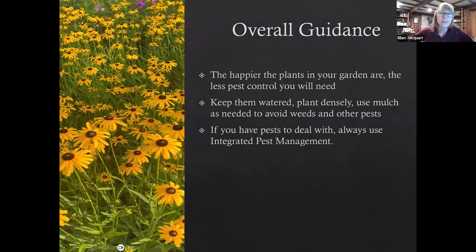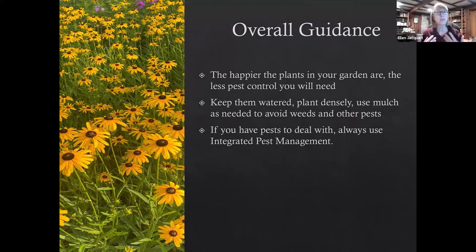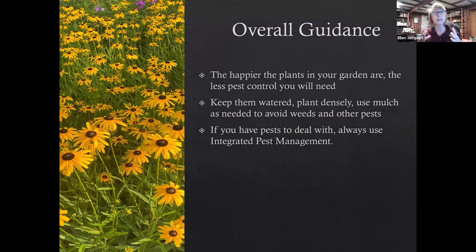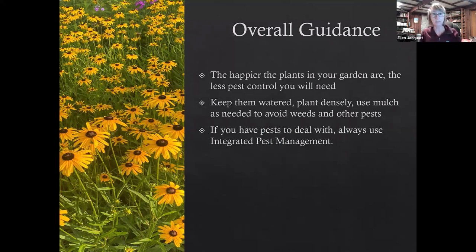Very simple overall guidance that every gardener knows: the happier your plants are, the less pest control you need, because it's stressed plants that attract pests. The best way to avoid needing to deal with pests is to keep your plants watered, to keep them from being drought stressed, to avoid weeds as pests by planting densely enough so that you don't have large bare areas that will attract weeds, and use mulch as necessary to keep weeds from coming up in between.